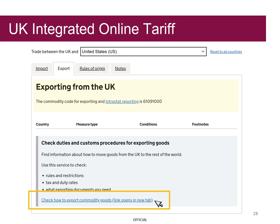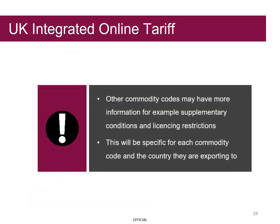Grayson can select the 'Check How to Export Commodity Goods' link if he wishes to read more about the duties and customs procedures related to exporting goods. Other commodity codes may have more information, for example supplementary conditions and licensing restrictions, but this will be specific for each commodity code and the country the goods are being exported to.